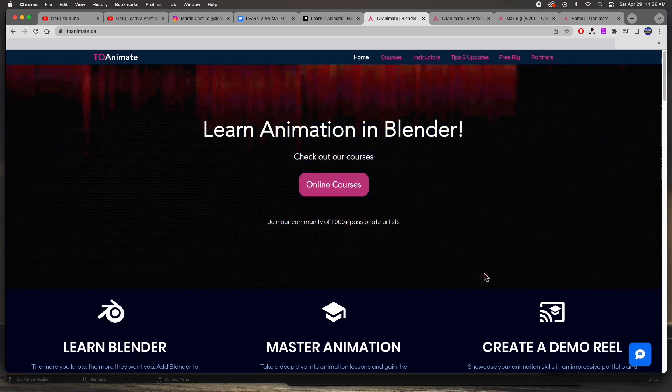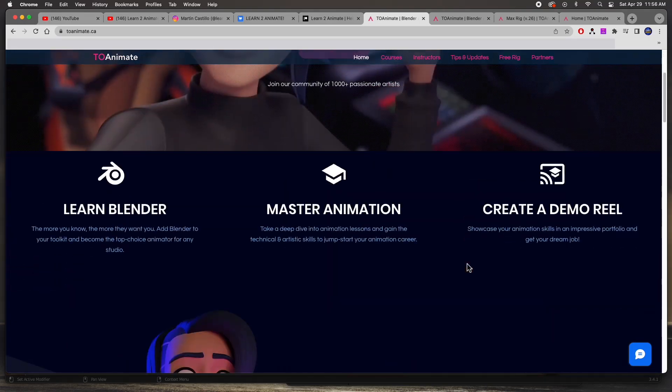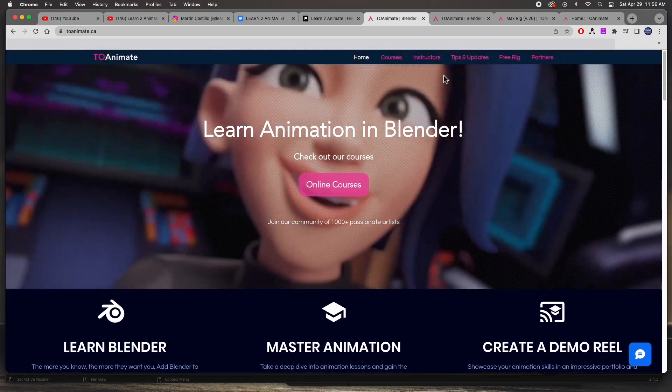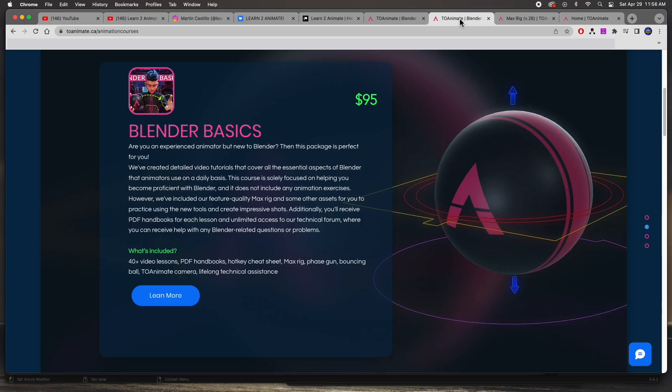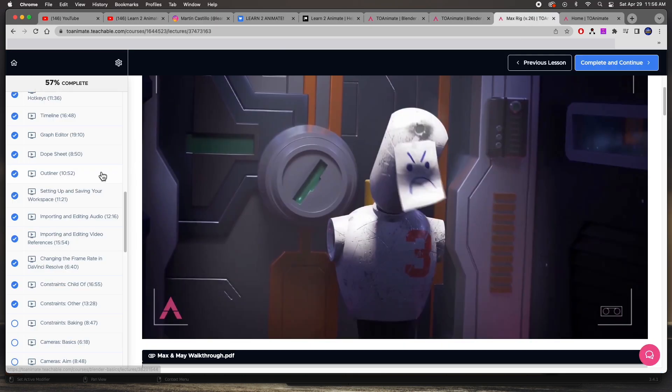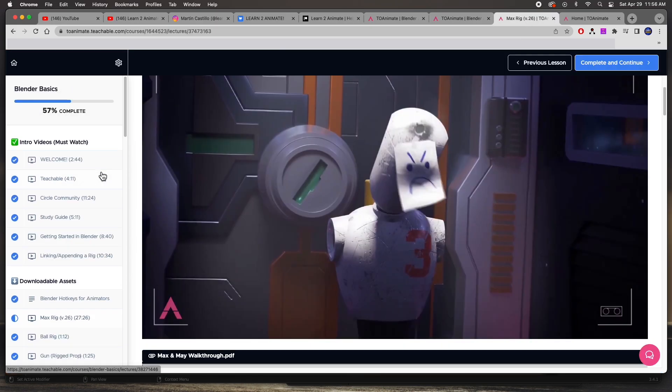I got the Blender course—Blender Basics is $95, and I've started taking it. Here I am logged into the course and you can see that I'm about halfway done.